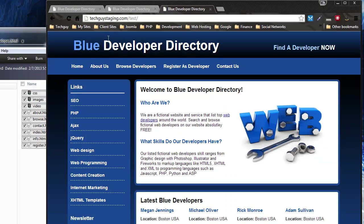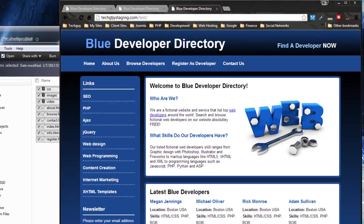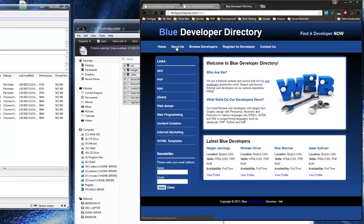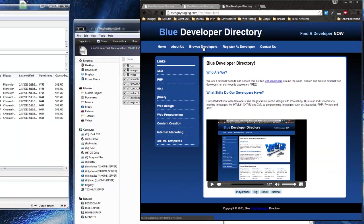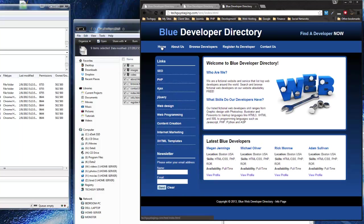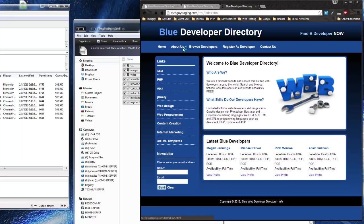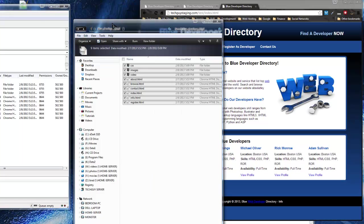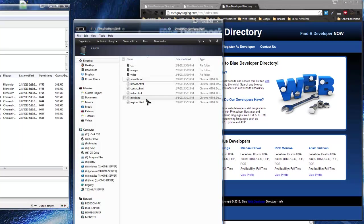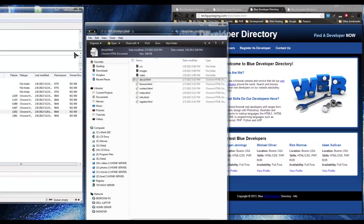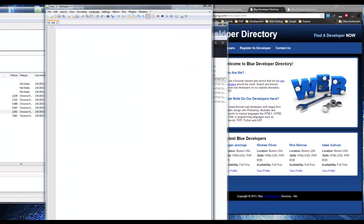We can go to the actual live site at techguysstaging.com/test. Now anyone could go to this URL and come to this site — it's the same thing we've been doing, and we have the info page right here. So right now I want to create an htaccess file, and I'm going to do that in Notepad++. There's only one short string we need to put here.